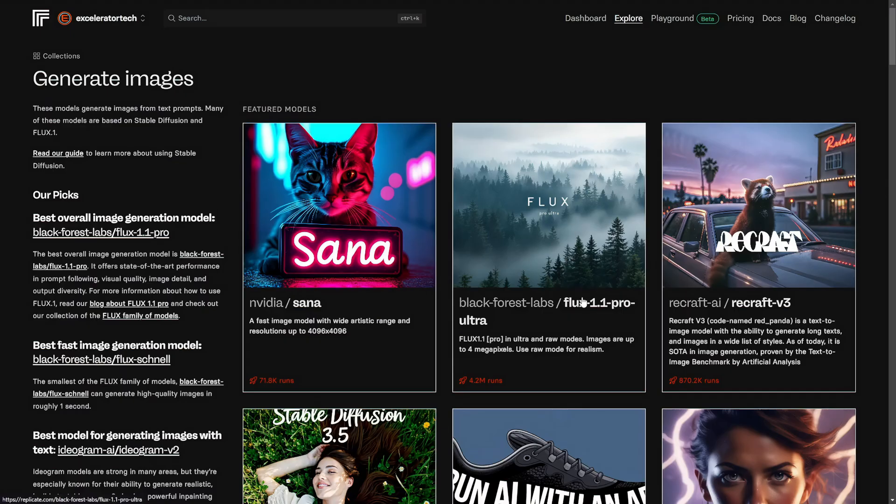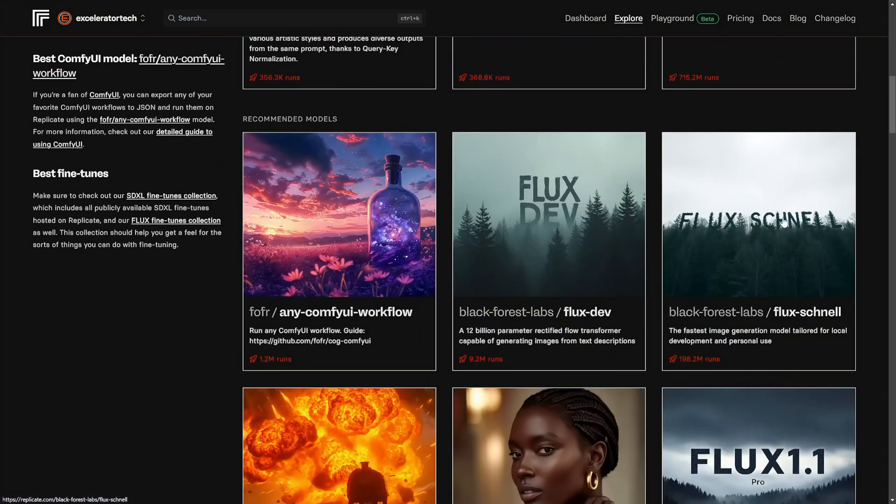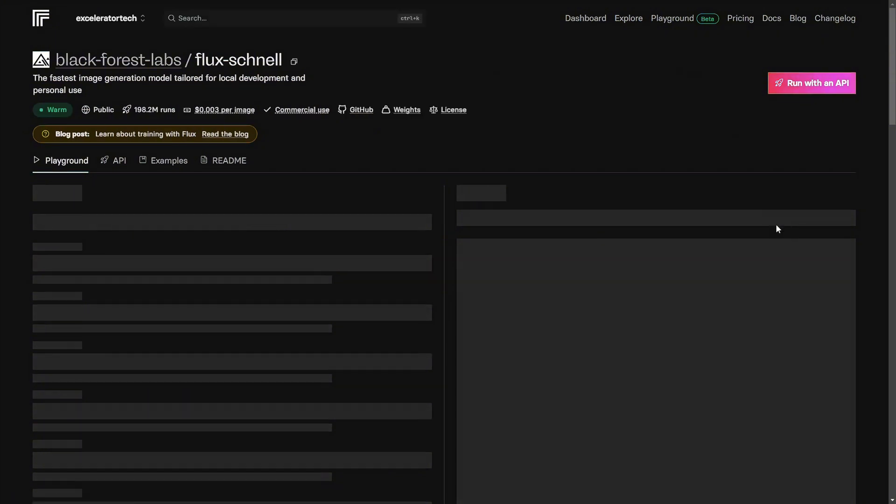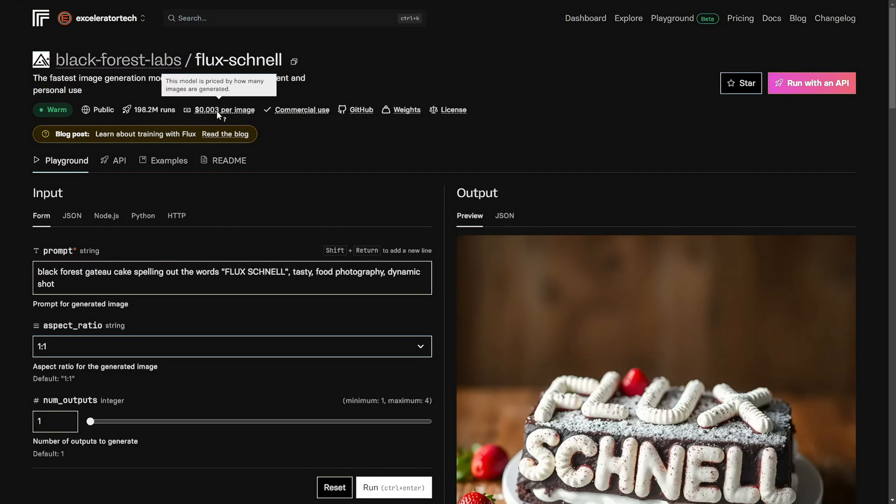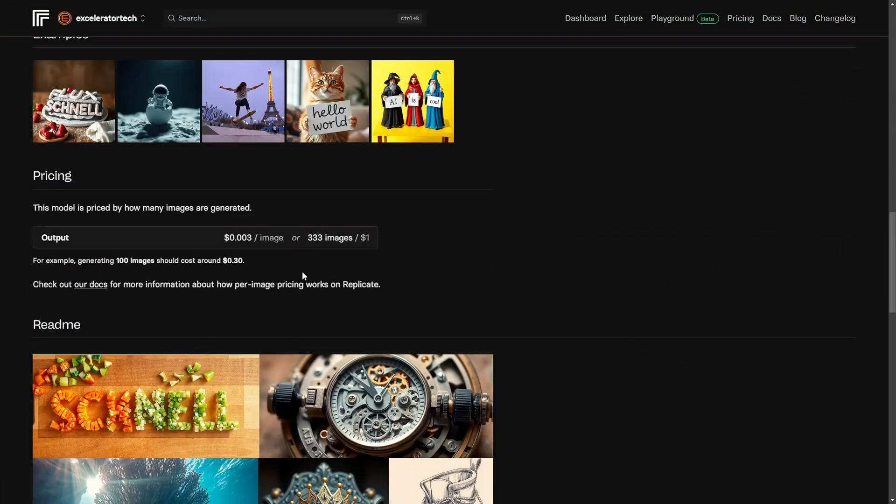We took a peek at the image we generated with the Flux 1.1 Pro Ultra. By comparison, the pricing for Flux Schnell is about three tenths of a cent per image. That works out to about 333 images for a dollar. So the pricing varies widely based on the model. Some are incredibly cheap and some are a little more pricey. I know six cents an image doesn't sound very expensive, but it can add up. I mean, three tenths of a cent for an image that could add up too, but a whole lot slower.